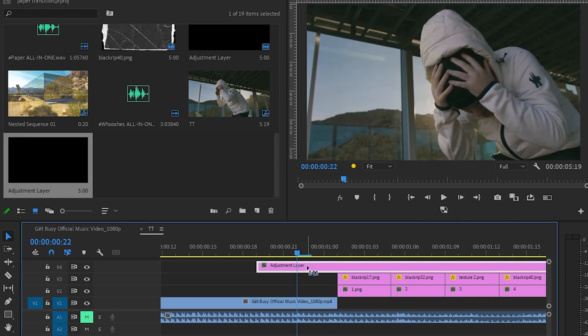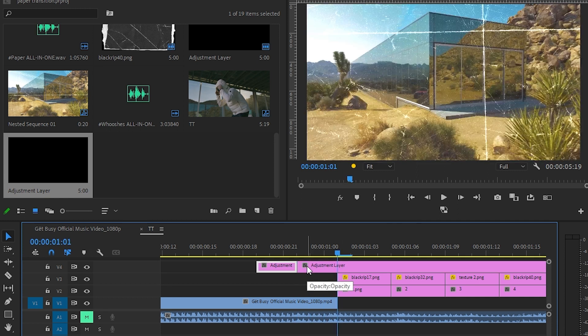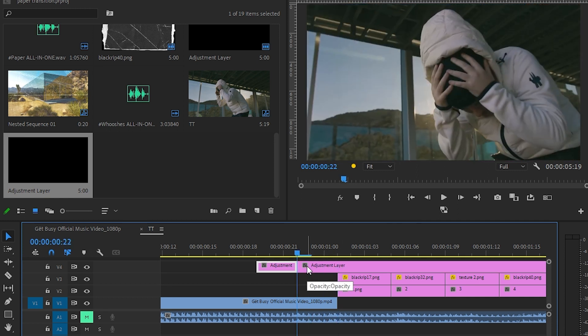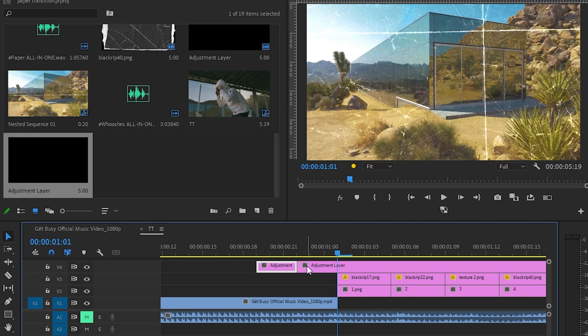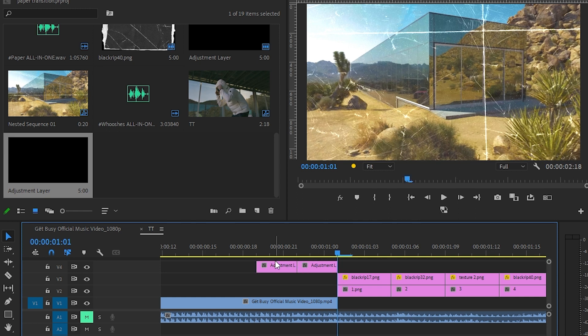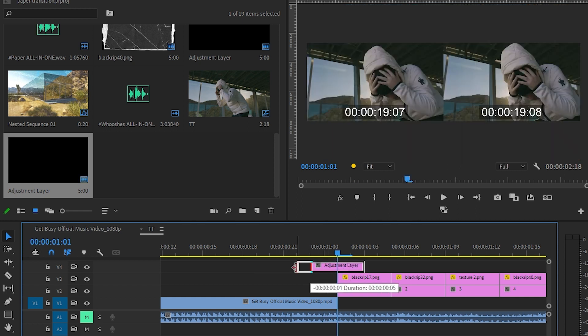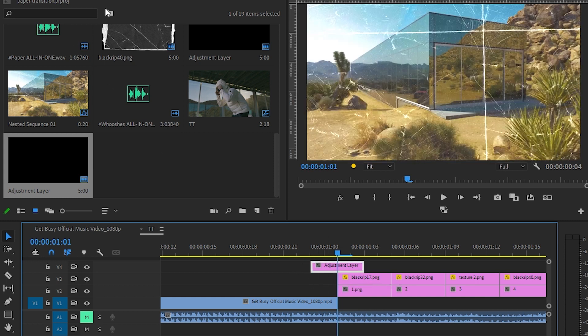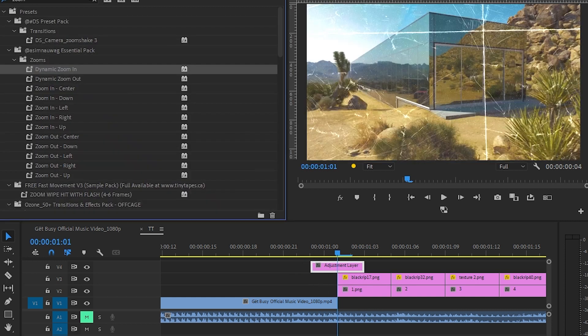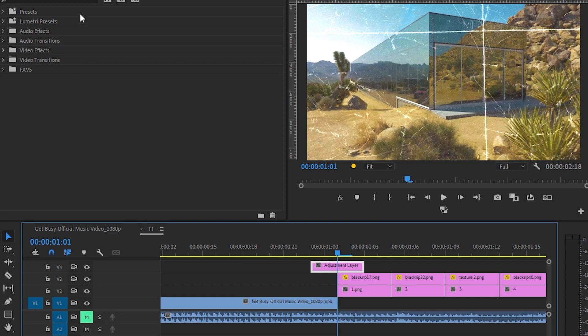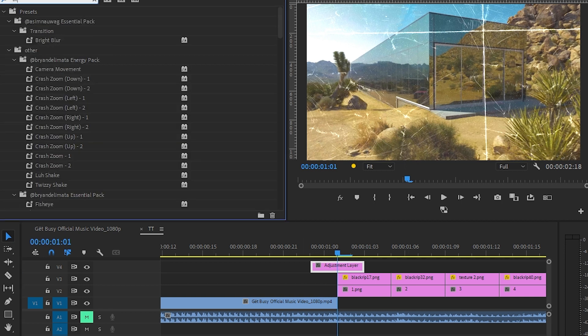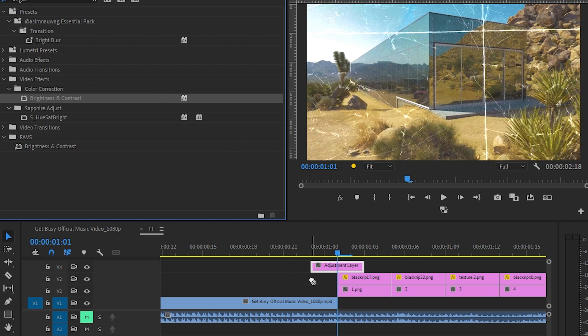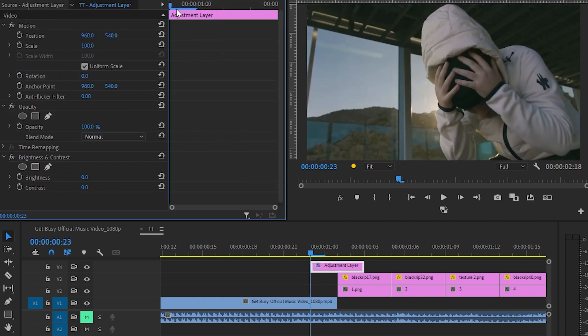And once you cut your adjustment layer to four frames, go here and drag and drop Brightness and Contrast onto your adjustment layer. Go to Effect Controls and go to the beginning where the stopwatch is on the Brightness and Contrast.